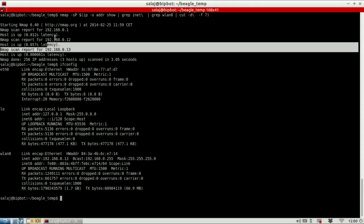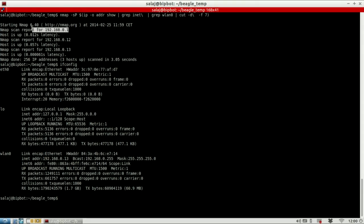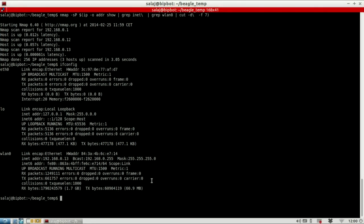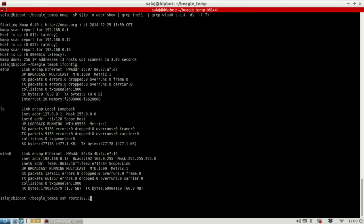So this is me, this is the router and this must be the BeagleBone Black. So now I SSH with the root account onto the BeagleBone address.